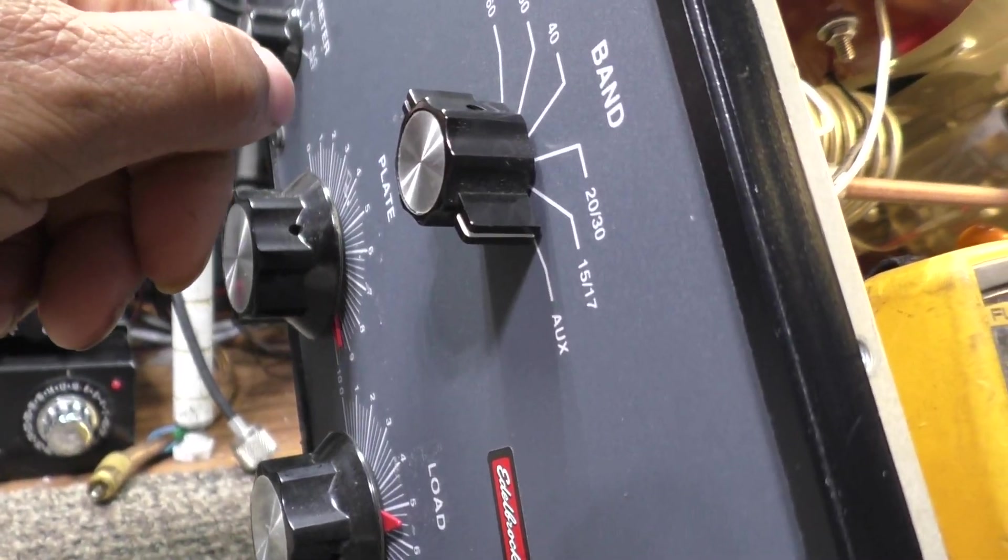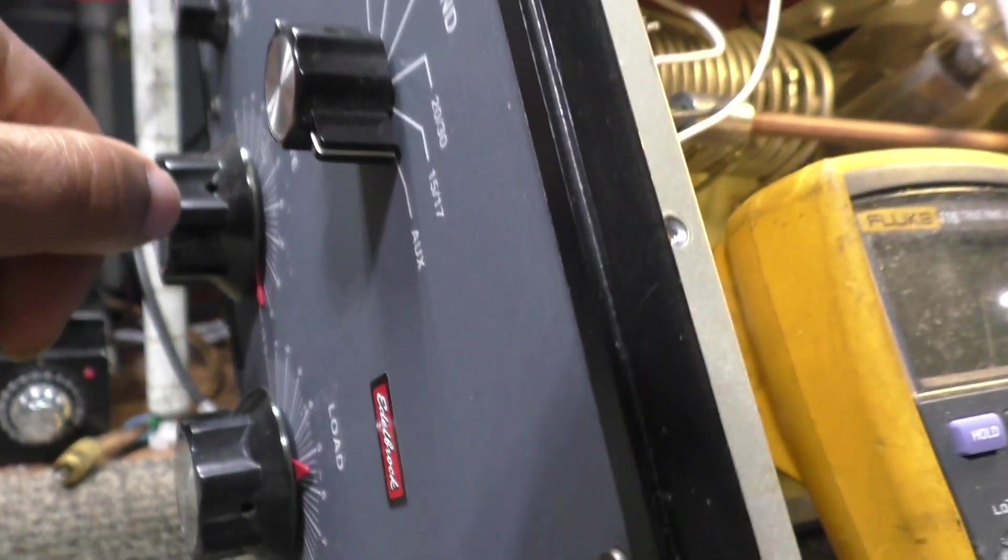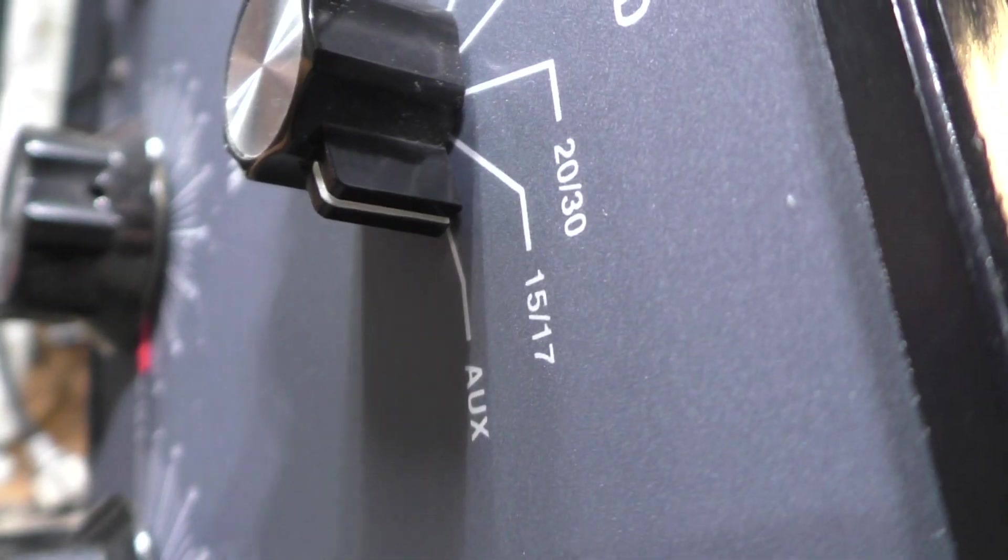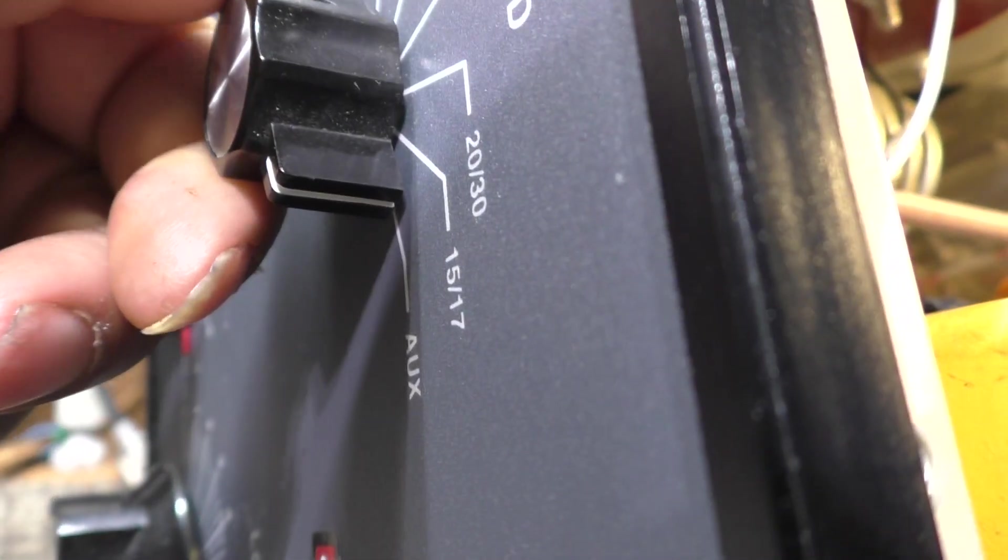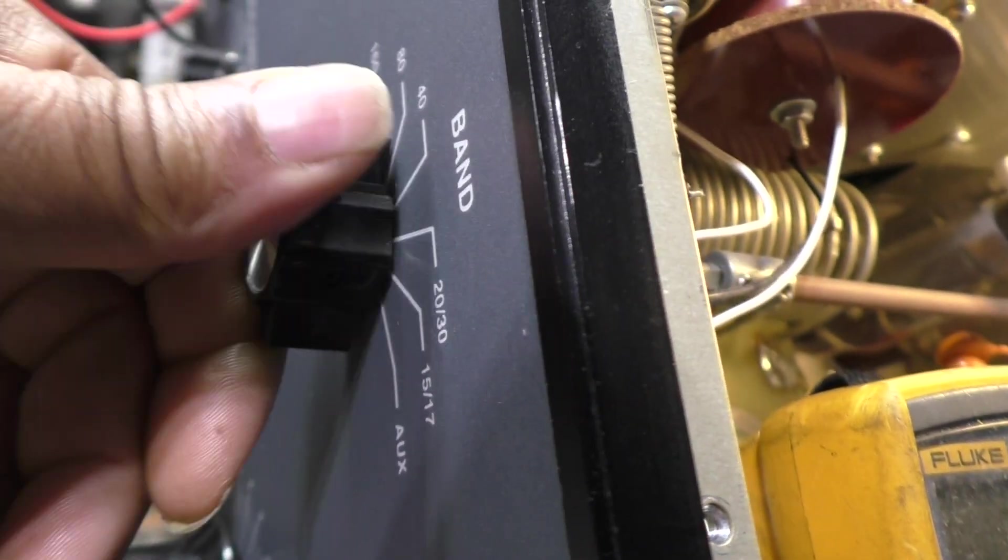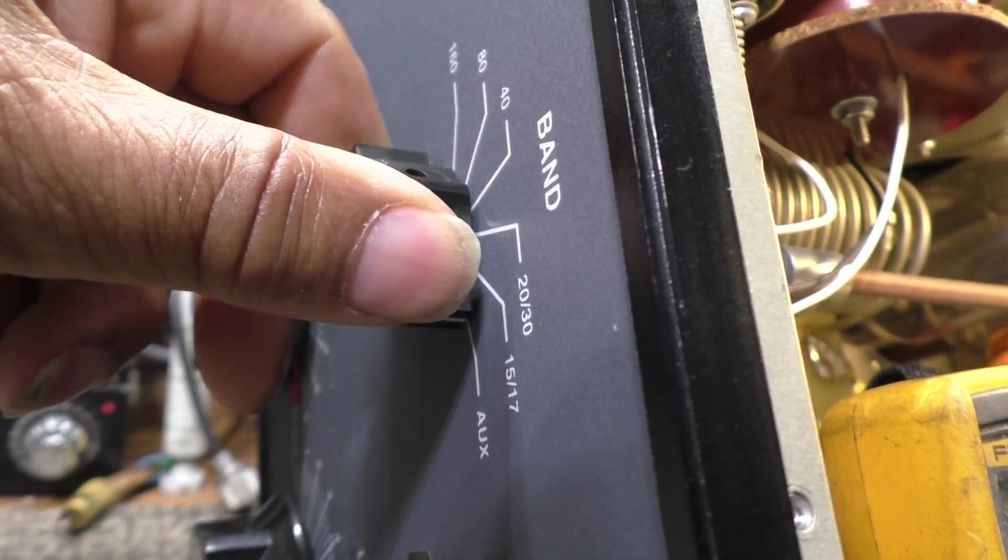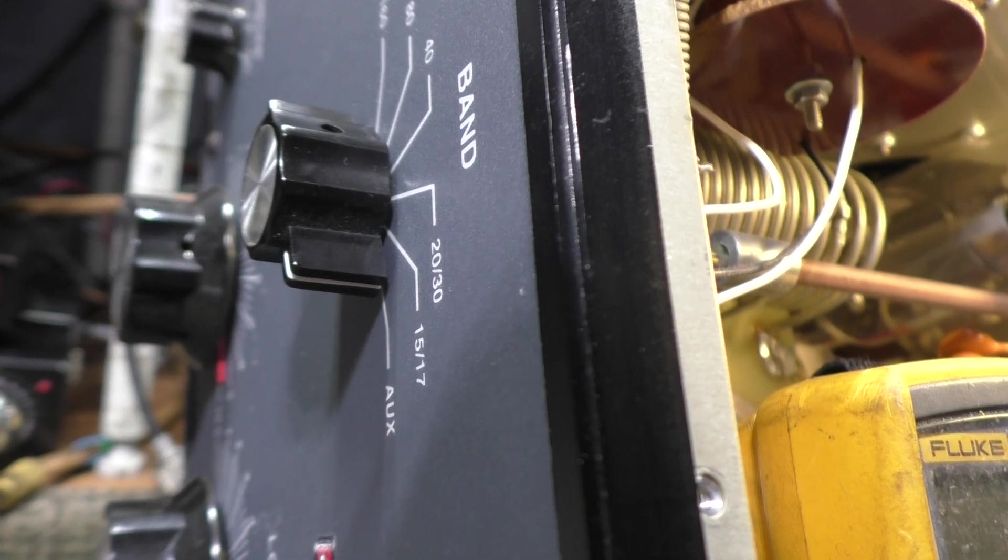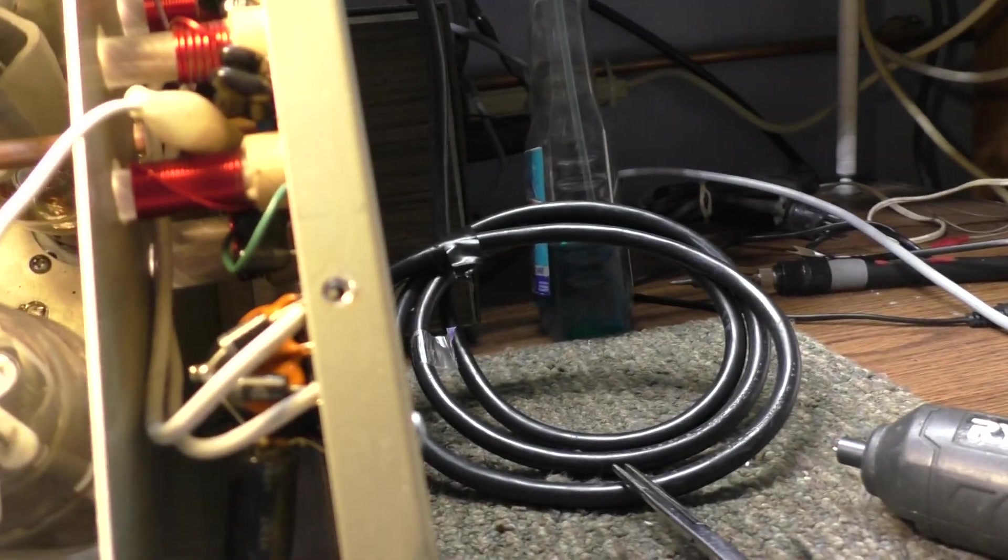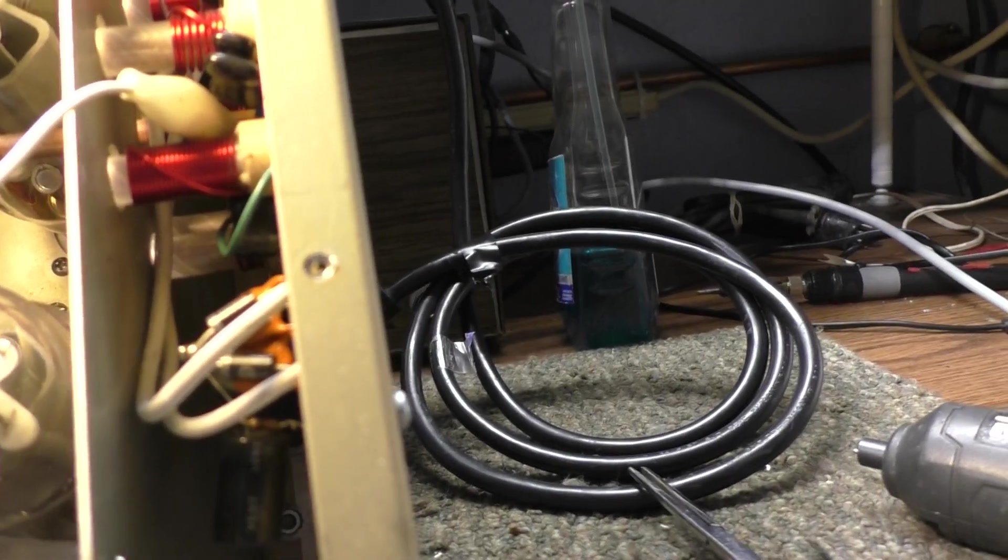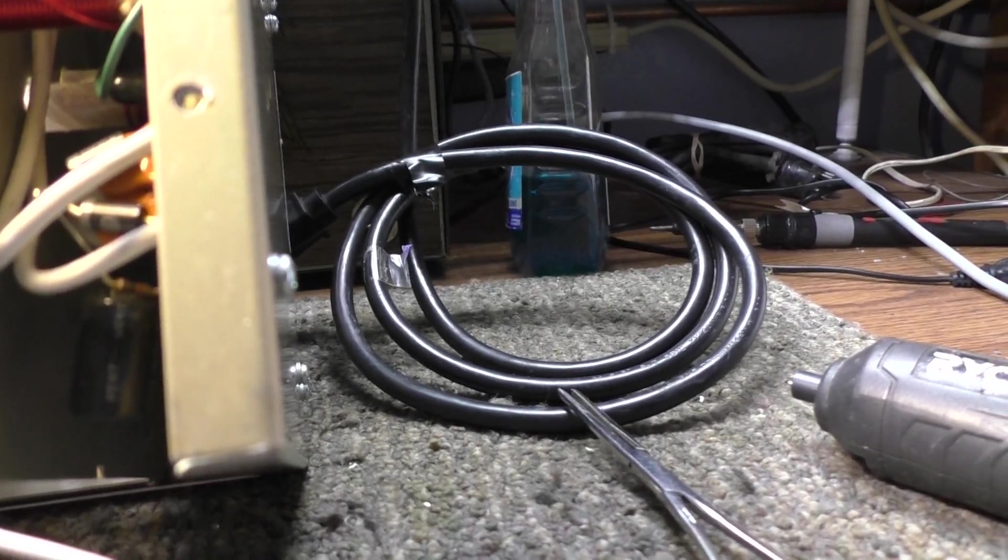It shorts out. That doesn't say 10 meters, but your auxiliary would be your 10 meter tap. You see auxiliary and 15, 20, 40, 80, 160 - no short, right? But again from the factory, you put that band switch on 10 meters...